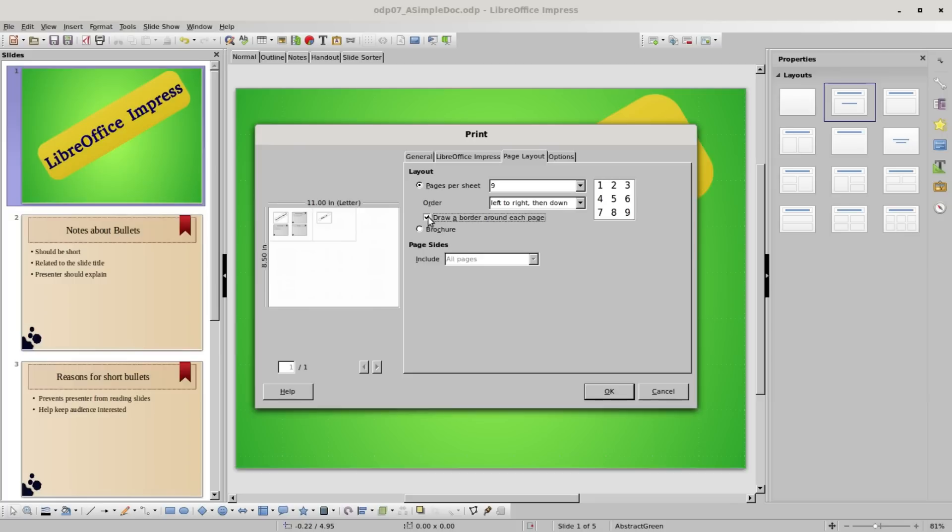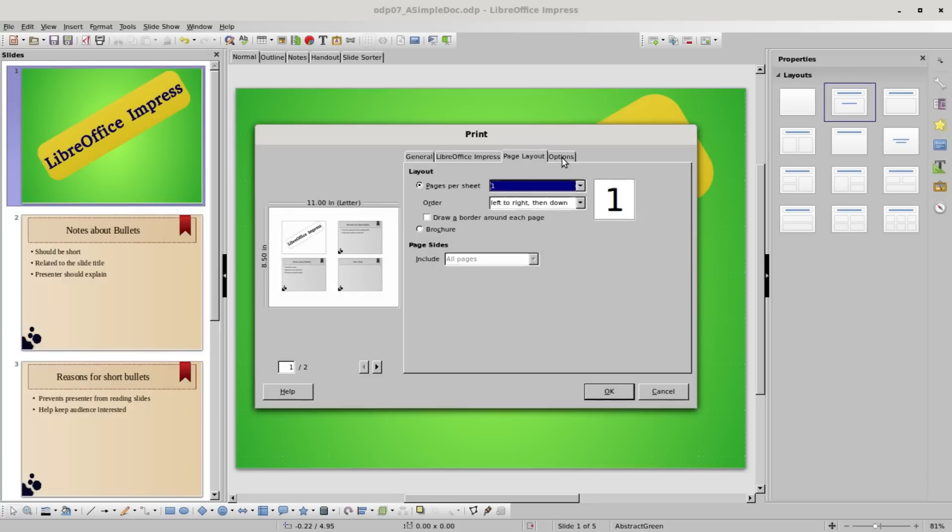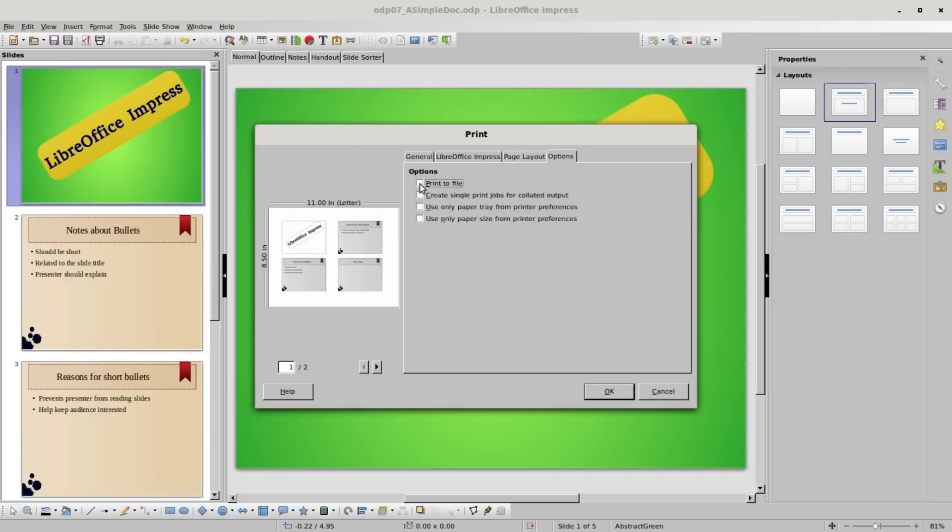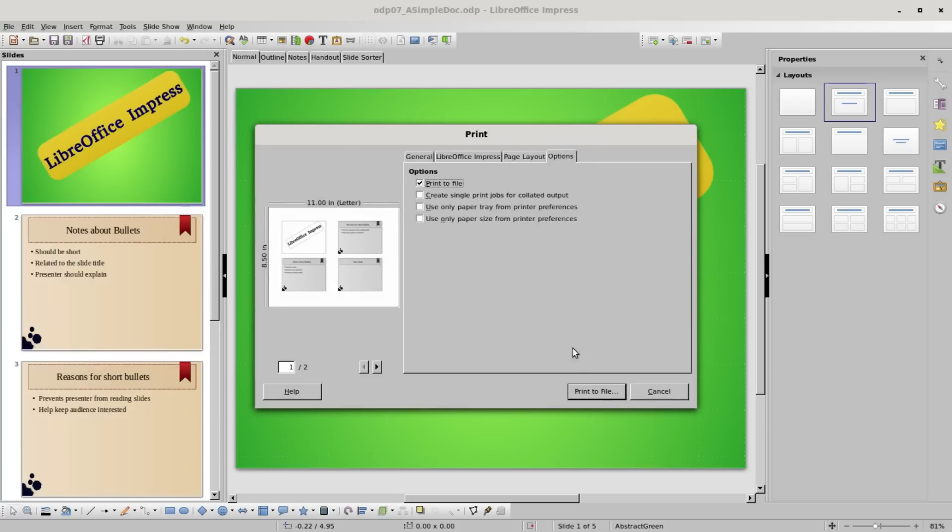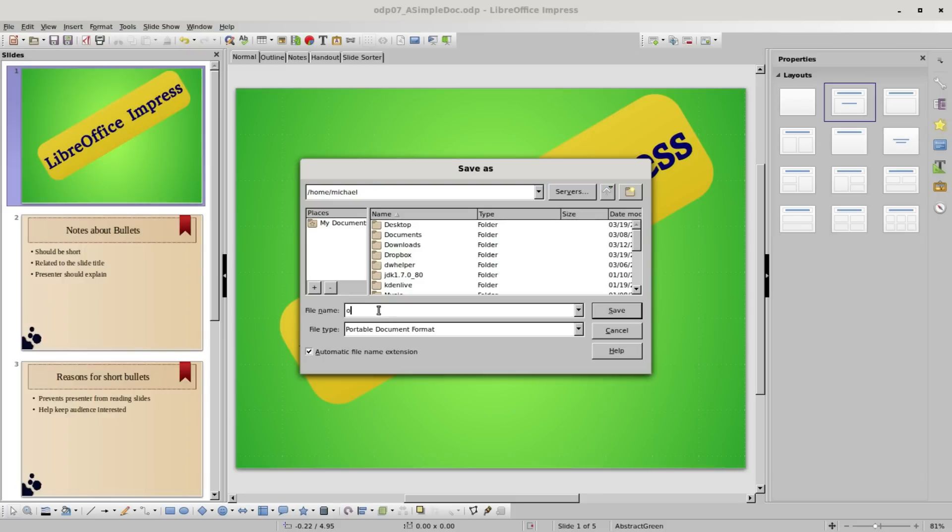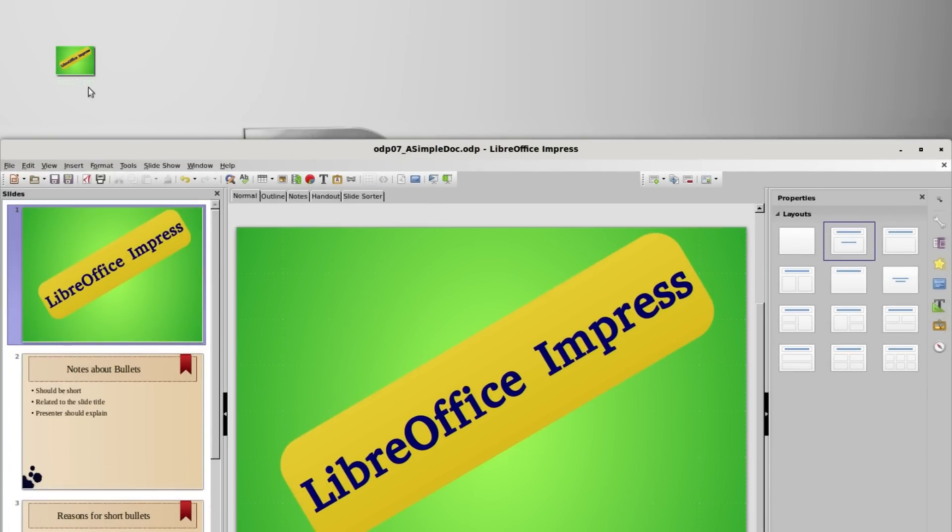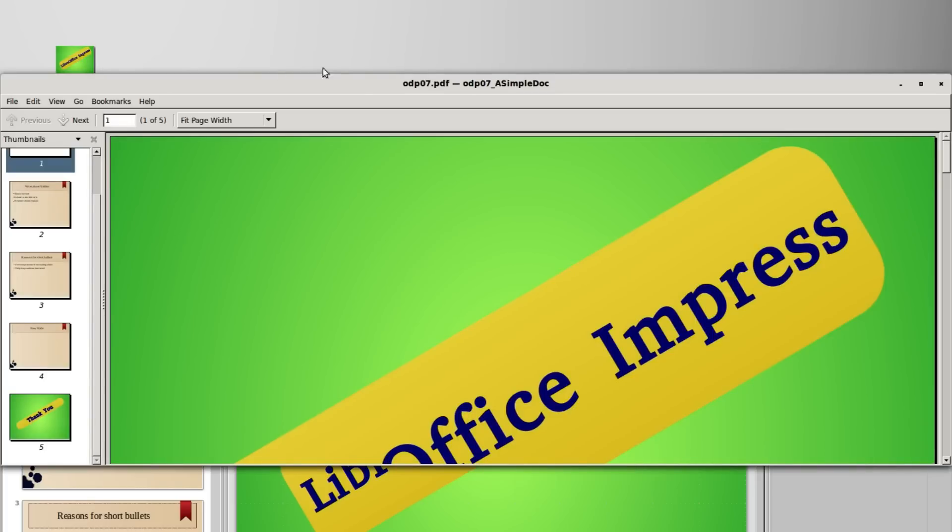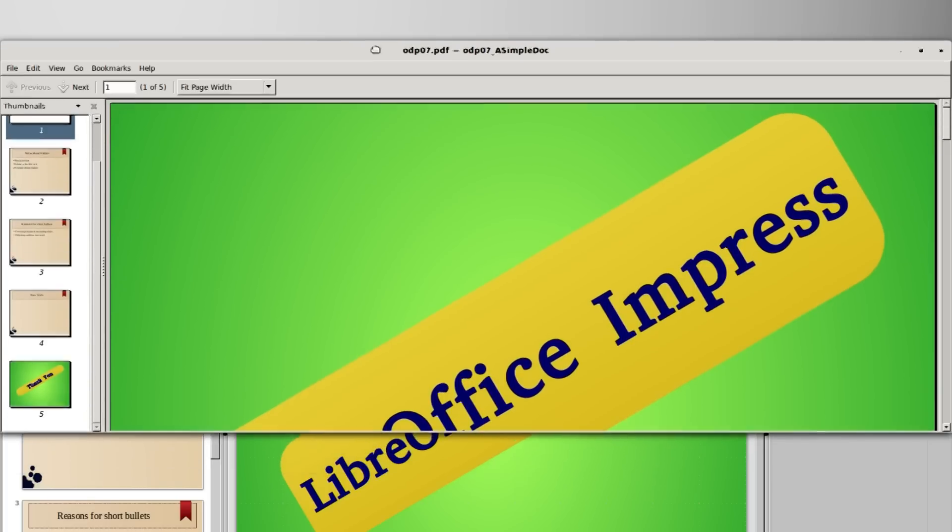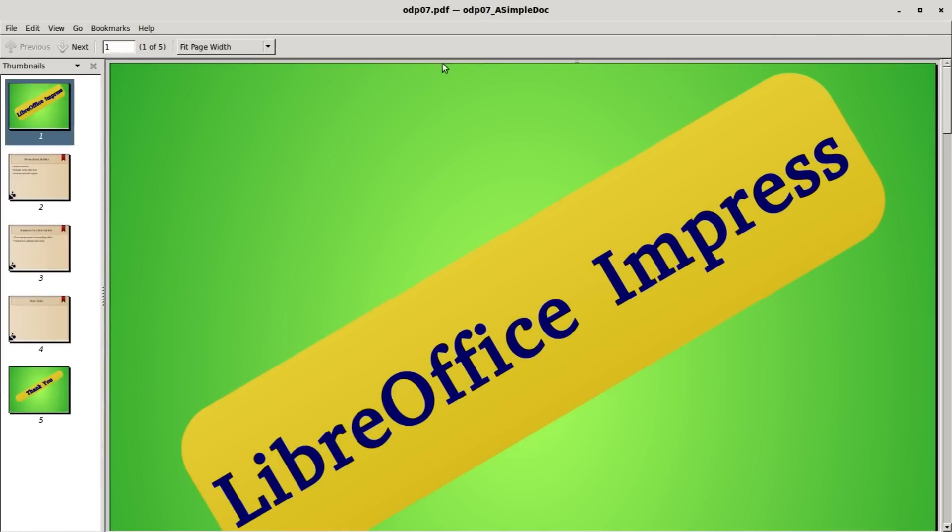This last tab of options, the only one I'm going to look at is print to file. I'm going to print this out to a file right now. I'll put this on my desktop and I will call this odp07, and it will print as a PDF or portable document format. Looking on the desktop, here it is. Double-clicking to open it shows my document as a PDF.